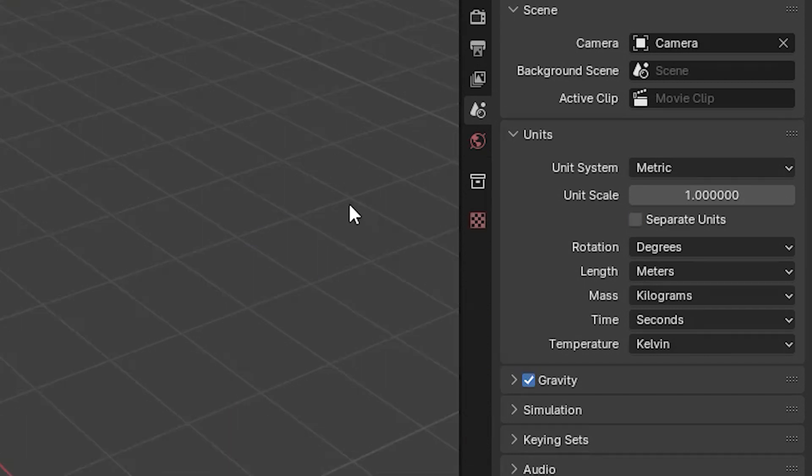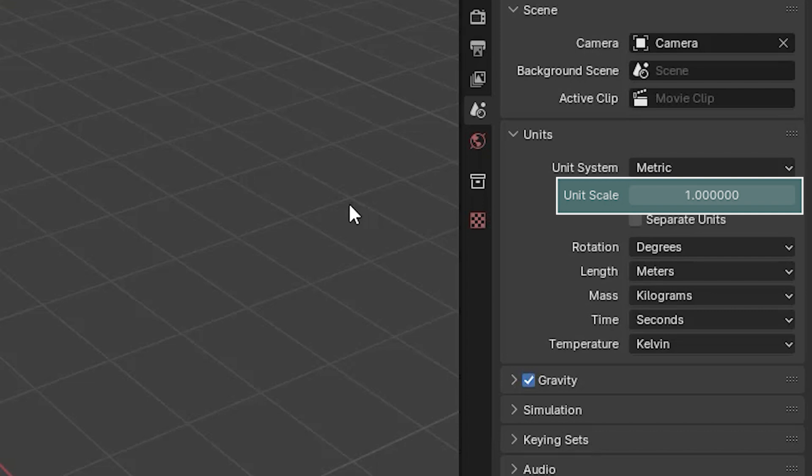There's one more option under the units heading and this is unit scale. In theory, this is meant to scale the objects we create so we can start off with primitives of an appropriate size.